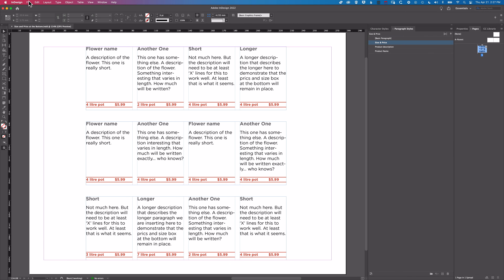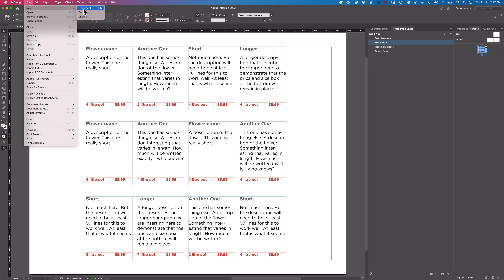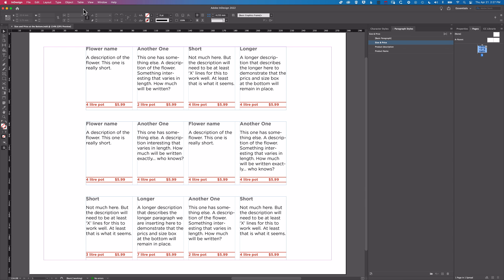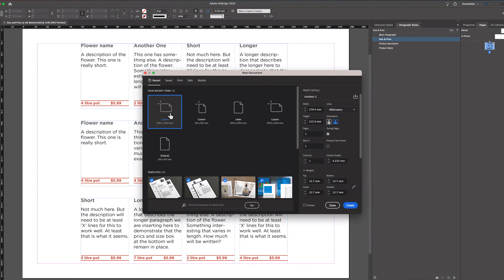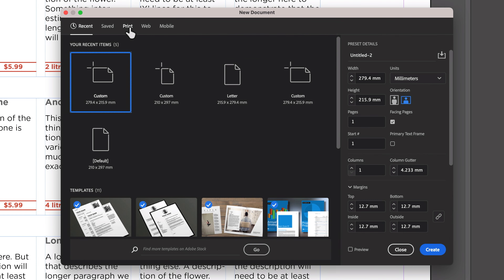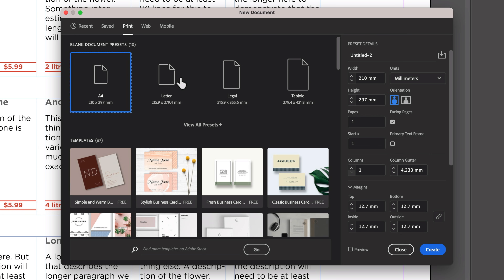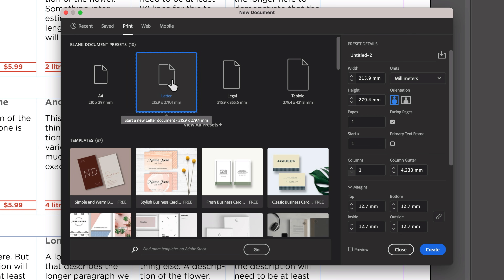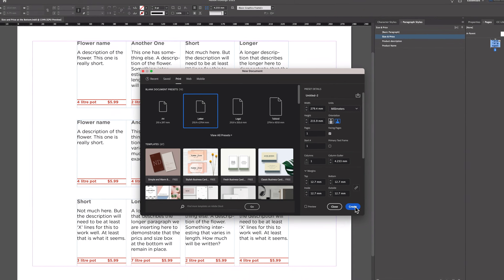We're going to jump into a brand new InDesign document. Go to File > New > Document, go to Print, set up a letter size document, make it landscape, and click Create.